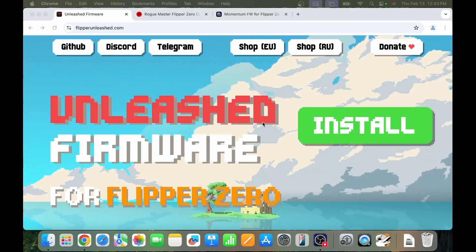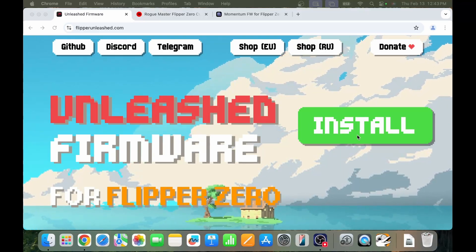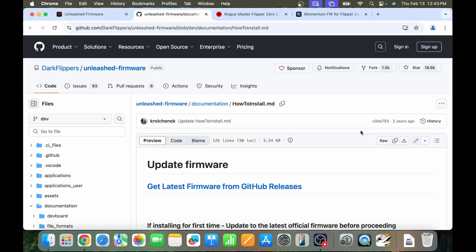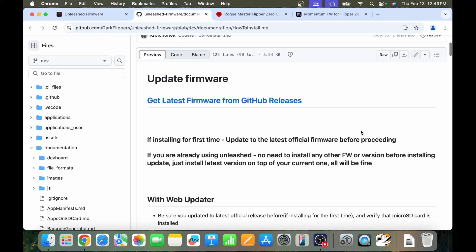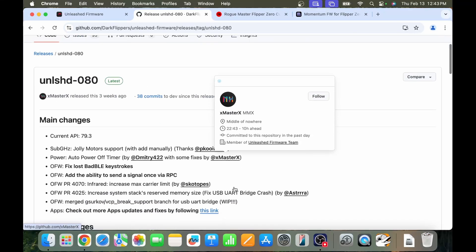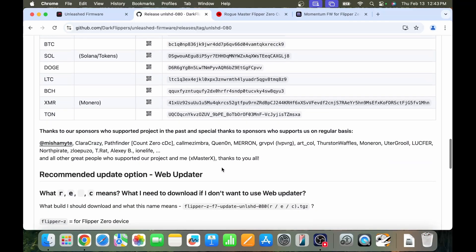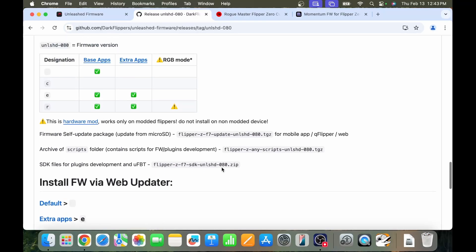Let's look at one way to install Unleashed firmware. Once your Flipper is connected, click Install — that'll bring you to their GitHub. In GitHub go to Releases, which lists what's in the release. You can choose whether you want just the base applications or the extra applications, and whether you installed the RGB mod. Most people haven't installed the RGB mod, so they'll want the extra applications version — that's the 'E' version.